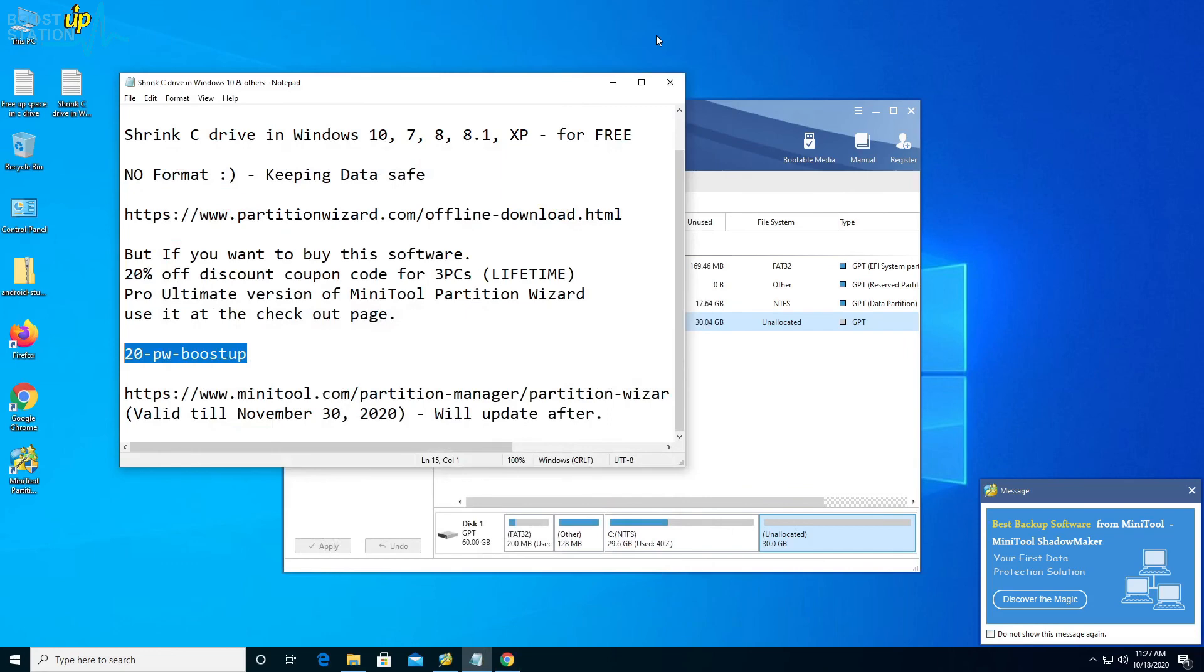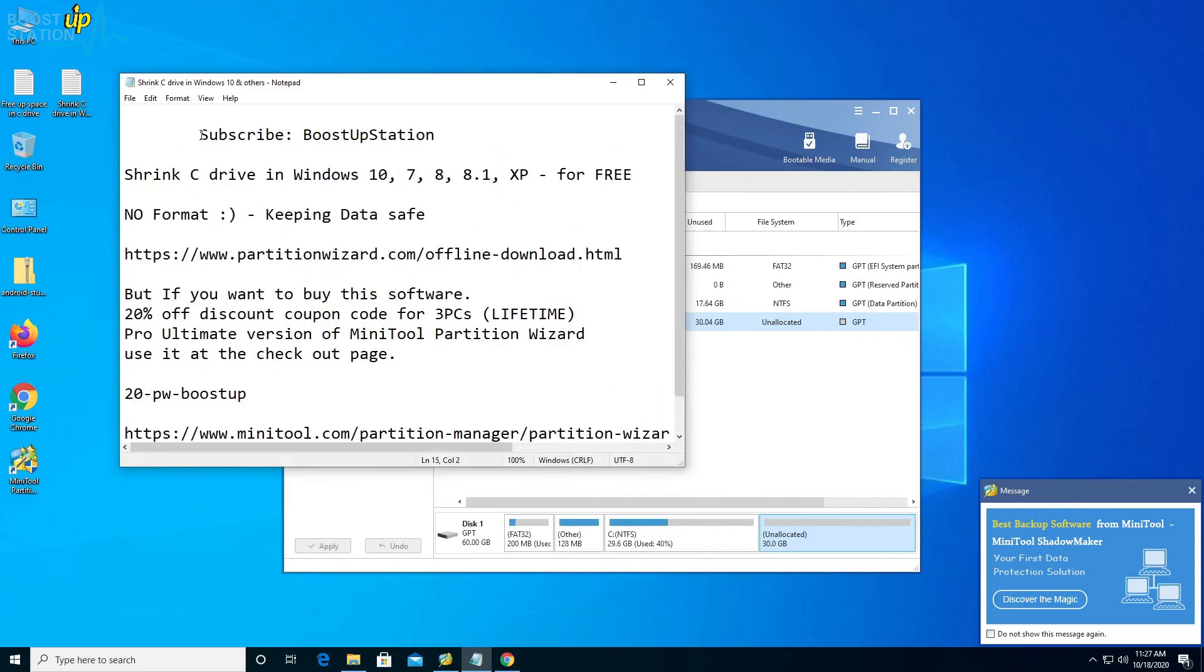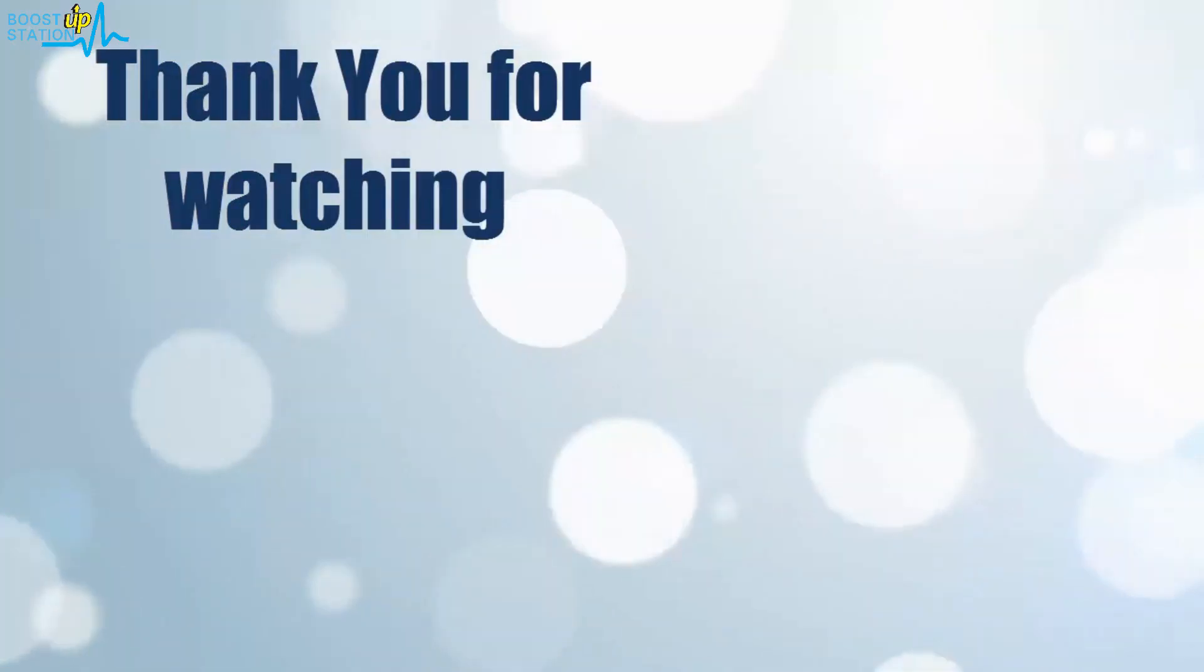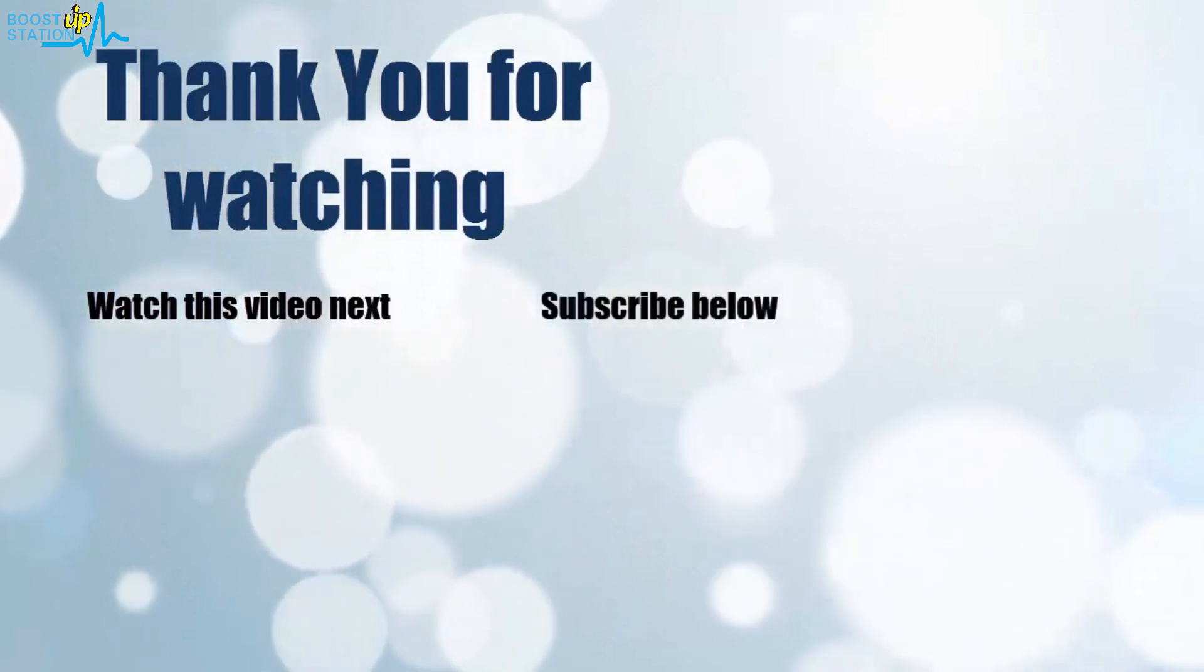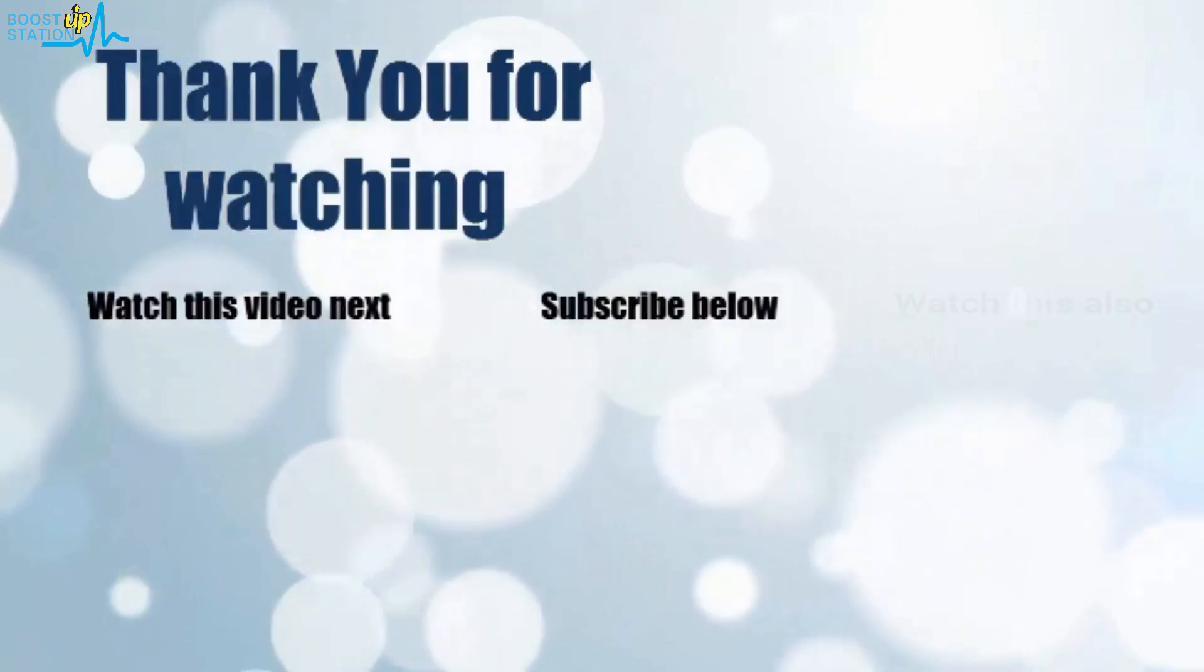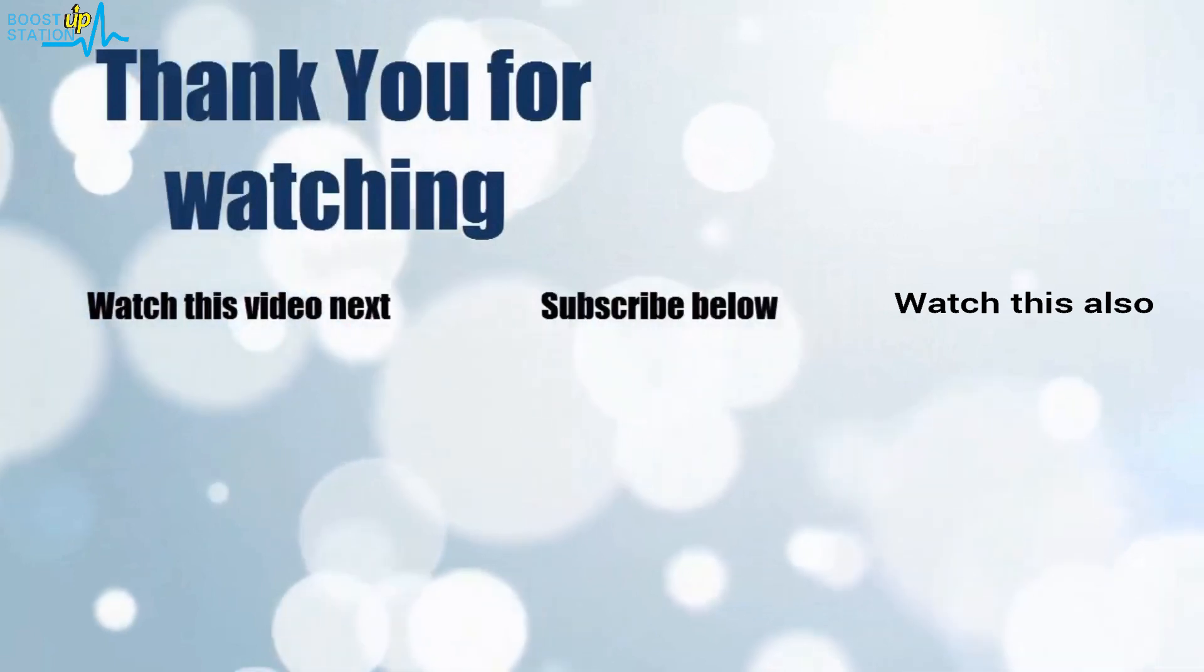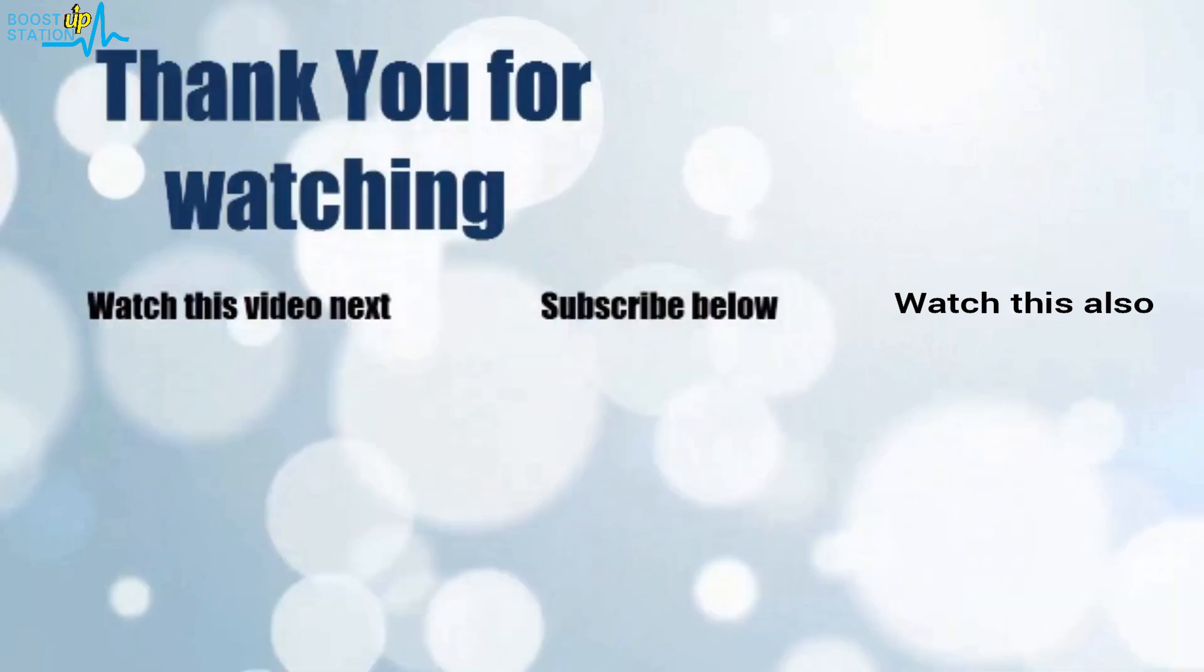Don't forget to save this coupon code. Please subscribe to BoostUpStation and that's it for now. Thank you for watching. Now it's time to discover more. Simply click on the screen to subscribe to our channel and watch another video to discover more.